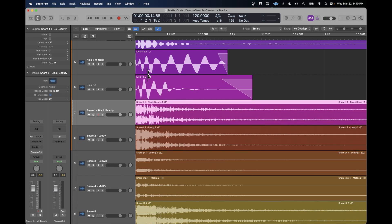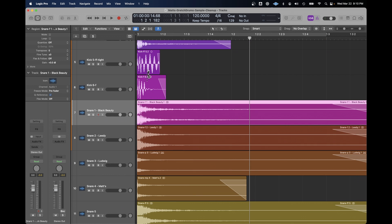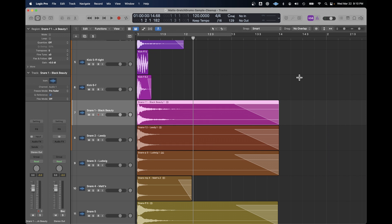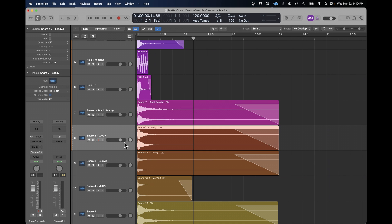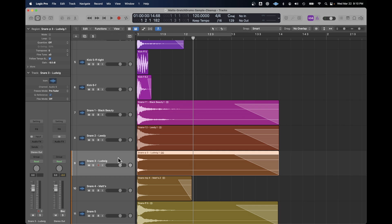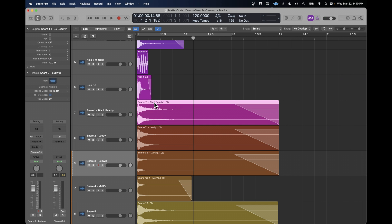And some of them I did in groups — I just selected all the tracks in a group. Like here, you've got three snares that were roughly the same length. I just selected them all and added the fade out and the fade in. The other thing I did was I renamed a lot of the regions — in this case, snare dash F.